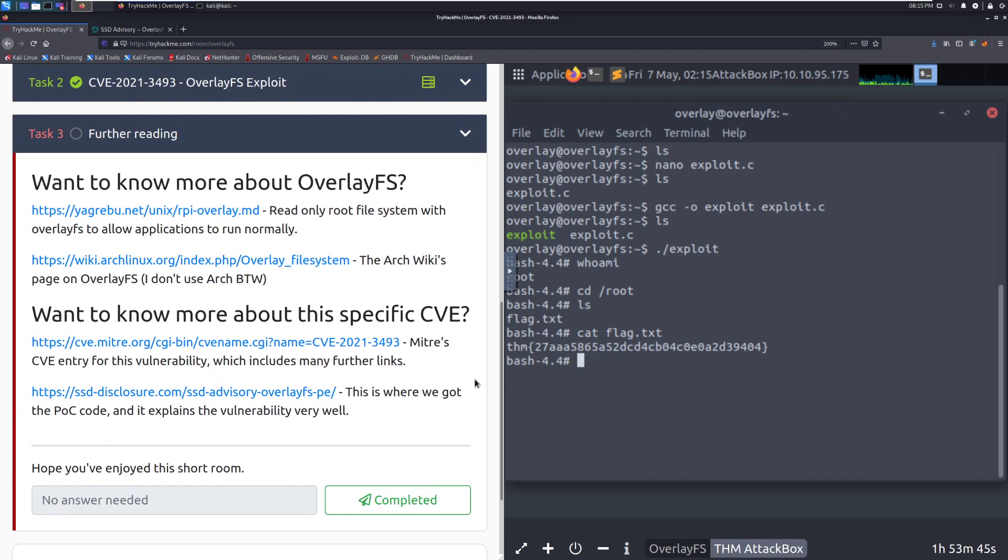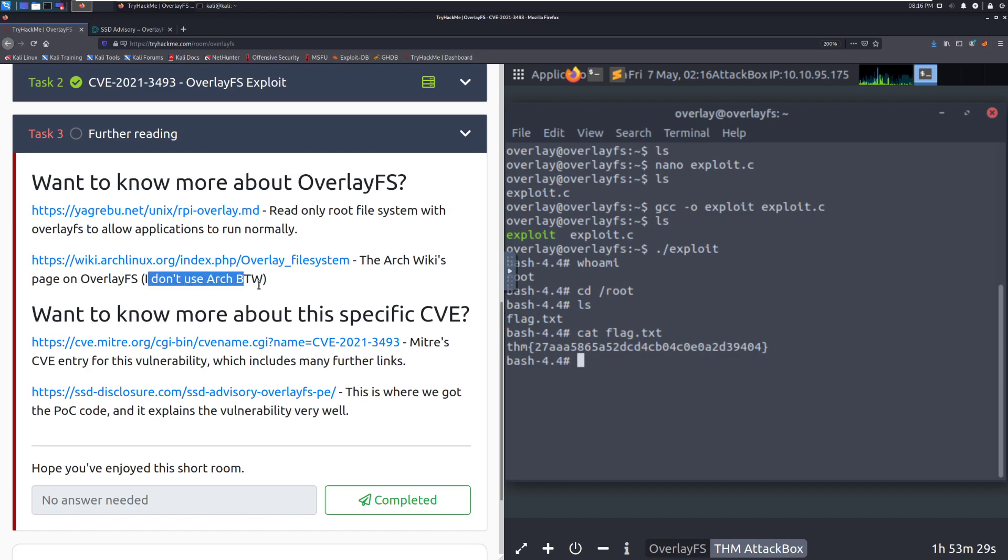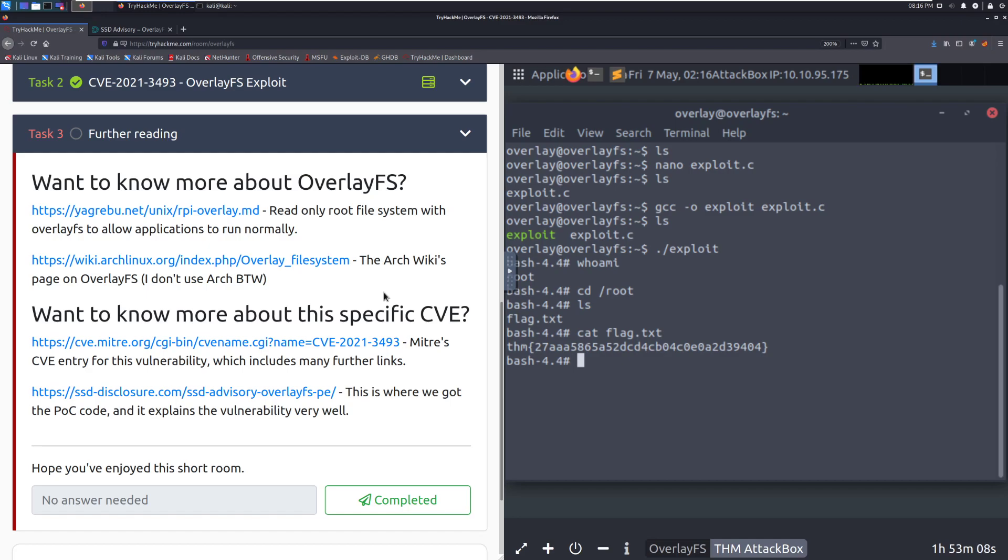Let's go ahead and take a look at task three, further reading. Want to know more about OverlayFS? So there is a reference right there on read-only root file system with OverlayFS to allow applications to run normally. We have the Arch wiki's page on OverlayFS. And lovely nod to the Arch joke if I use Arch, by the way. And then some references specifically on this CVE. So one thing to note, this is interesting mostly as well when you consider what this was released slightly after. So this, if you're watching this in the future, this room was released not very long after Ur the Jellyfish. And this, that box had this patched. That was meant to be a potential area of difficulty where you, running this, it is an Ubuntu server. And you would think that it would be vulnerable to something like this. And it has been patched on that system.